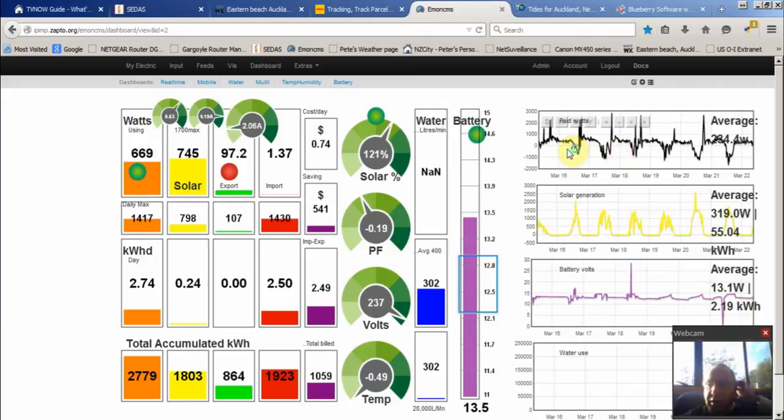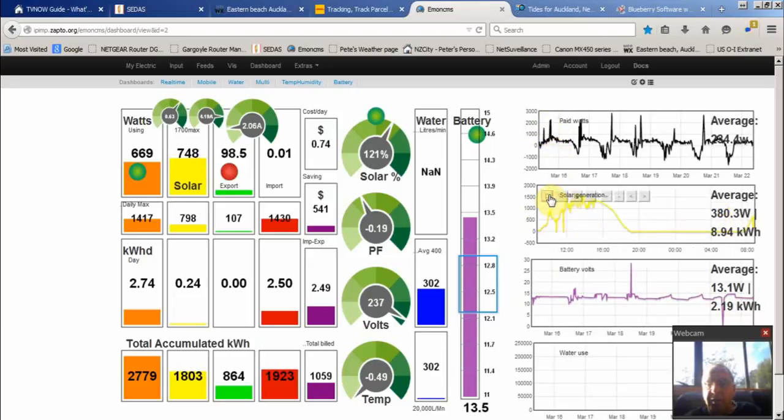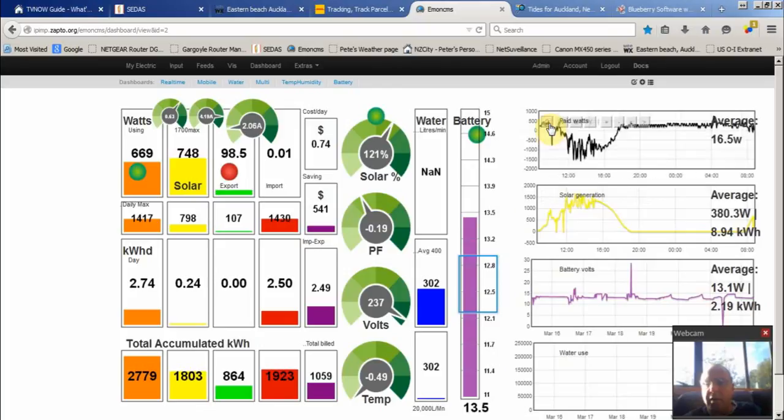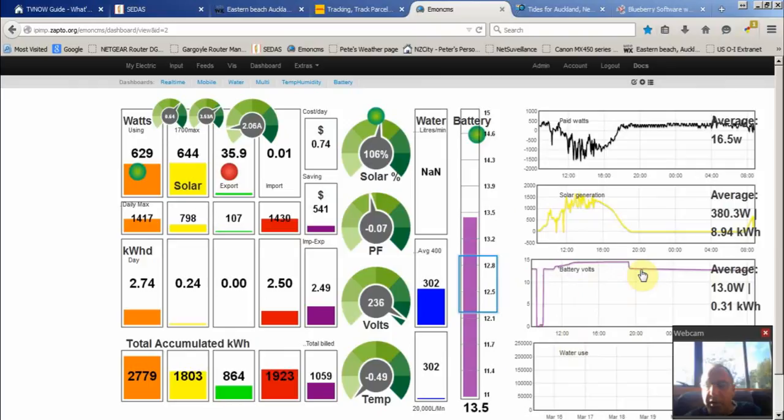These are nice little displays showing the last week - battery voltage. And I can go down to daily. And there's battery voltage one as well. I just had the power disconnected there.